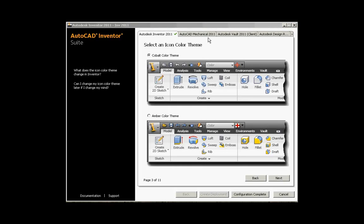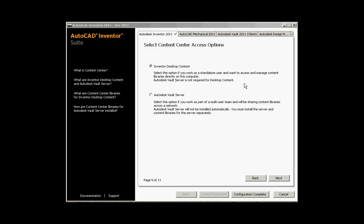The next screen that would appear is the icon color theme. The Cobalt color will give you a white background on the icons. You also have an Amber color theme that gives more of a yellowish tint.